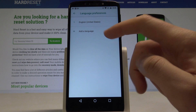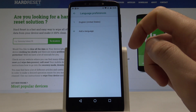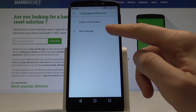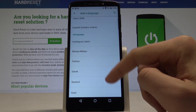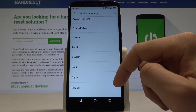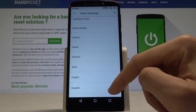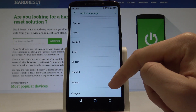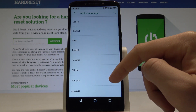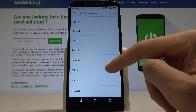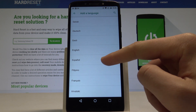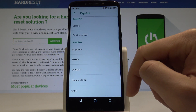To change language you need to tap Add a Language. Let me do it — this is the list of all languages that you can use on this device. In my case, for example, let me switch my language from English to Spanish. So let's tap on Español.